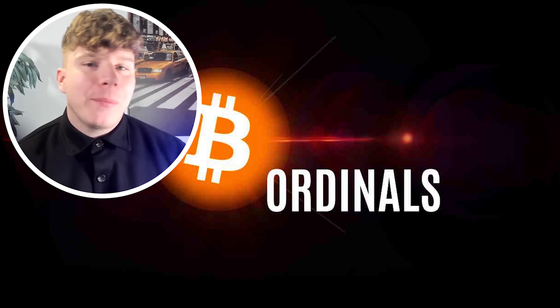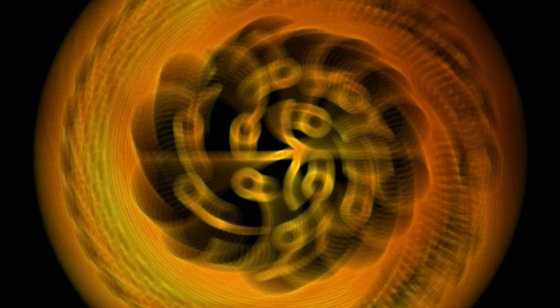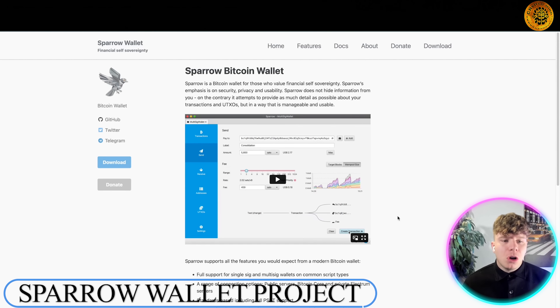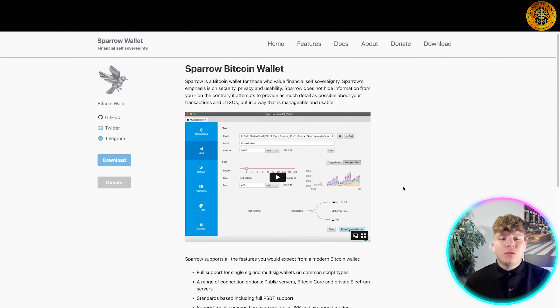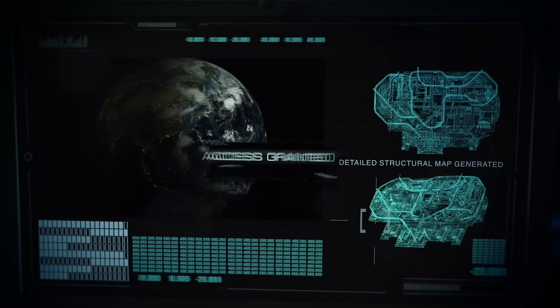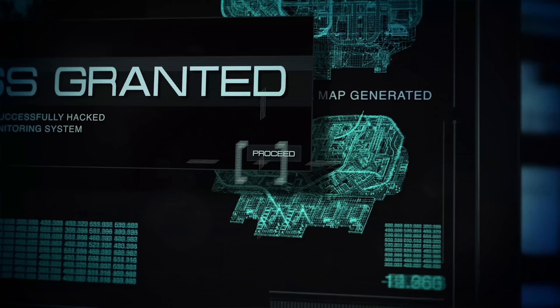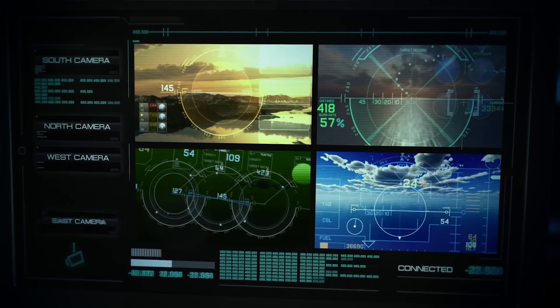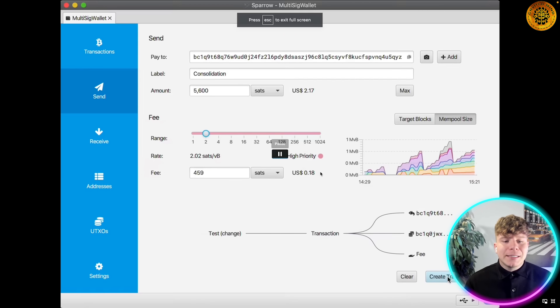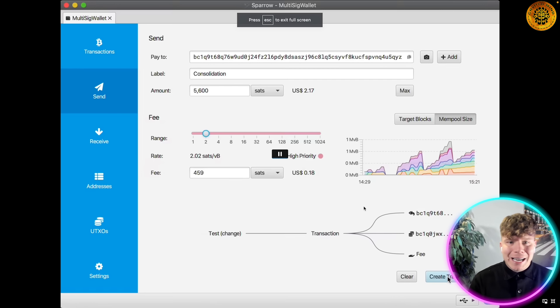Let's get straight in. First, let's talk about Sparrow Wallet at sparrowwallet.com. It's a Bitcoin wallet for those who value financial self-sovereignty. Its emphasis is on security, privacy, and usability, and it does not hide information from you. On the contrary, it attempts to provide as much detail as possible about your transactions. Having a little look at this video, you can start to see how it works.